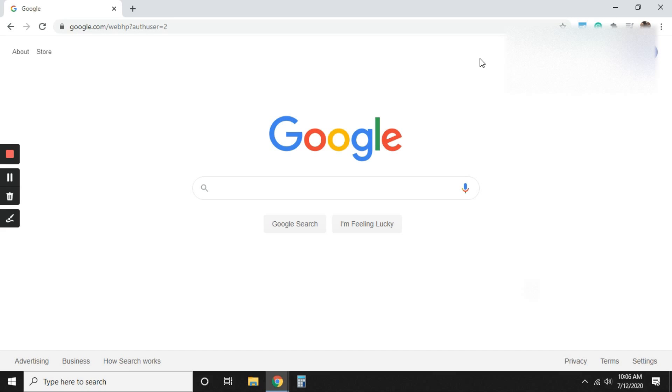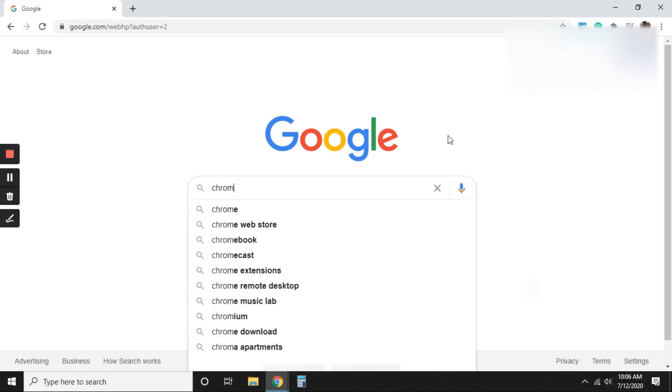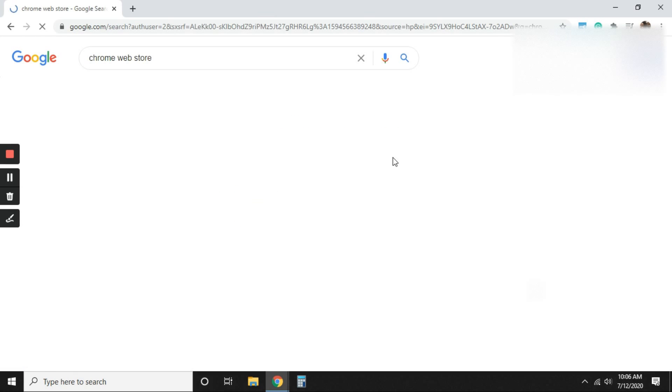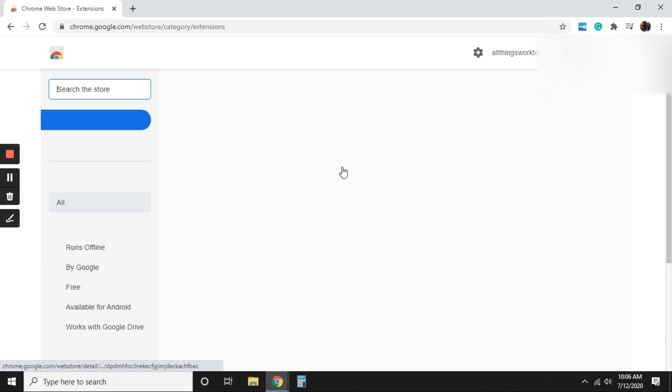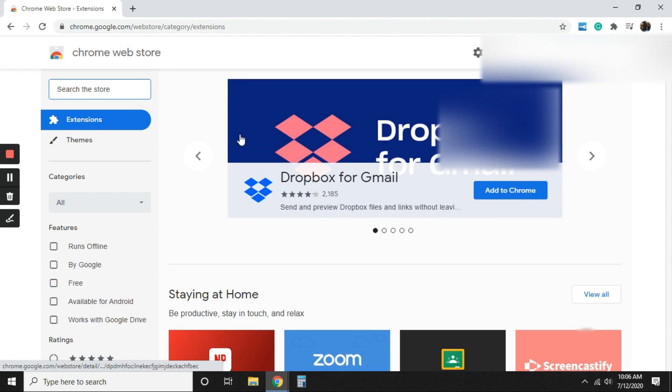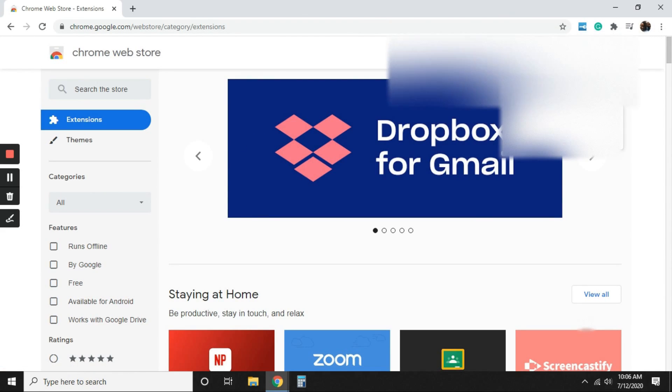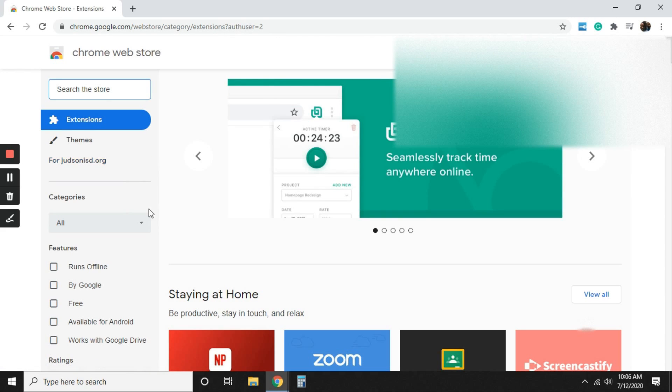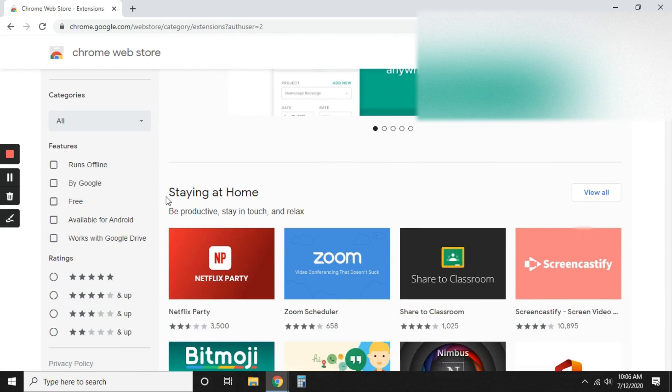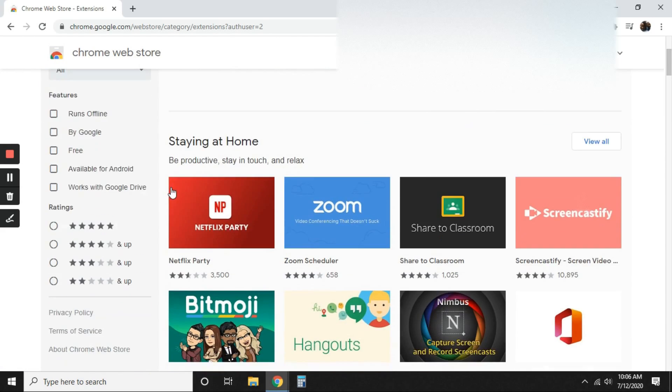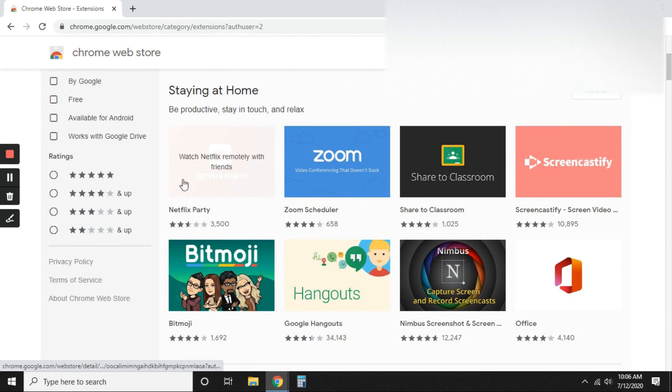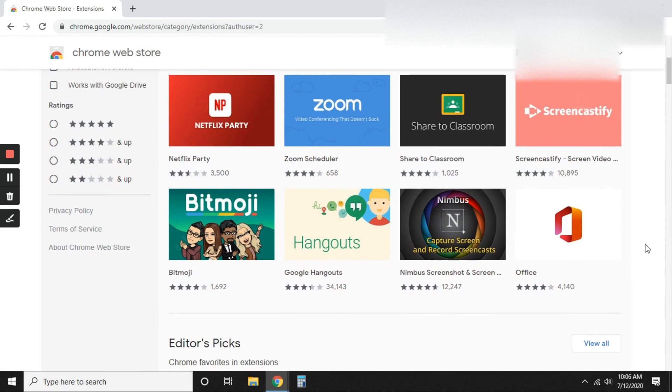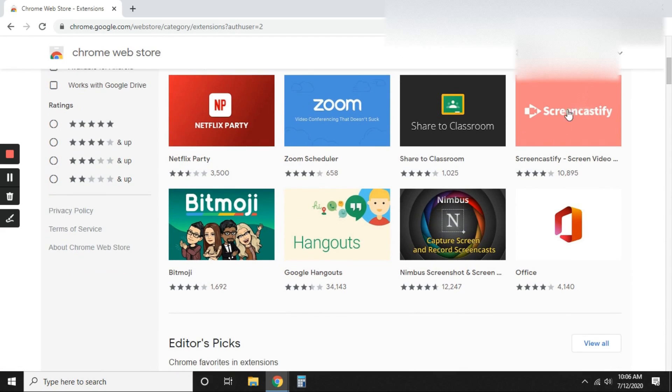The next thing we're going to do is actually download the extension. So we're going to go to the Chrome Web Store. We're just going to do a quick search. Click that. It'll usually be the first website that pops up. And again, make sure you're in your district email. You're going to scroll down and you're going to see all of the different extensions that Chrome offers. We're of course going to select Screencastify.